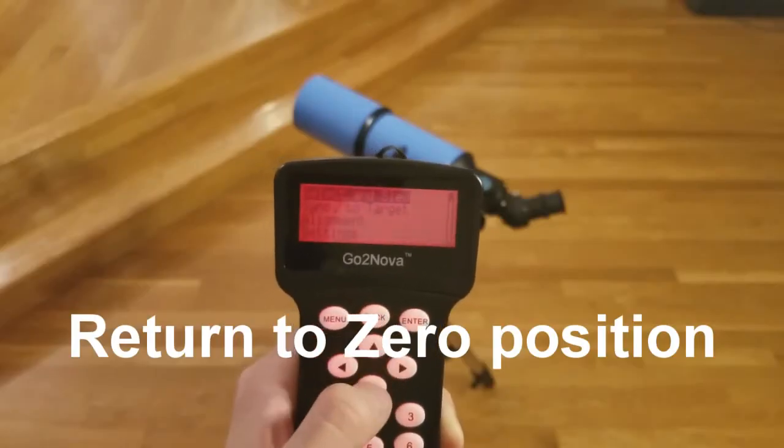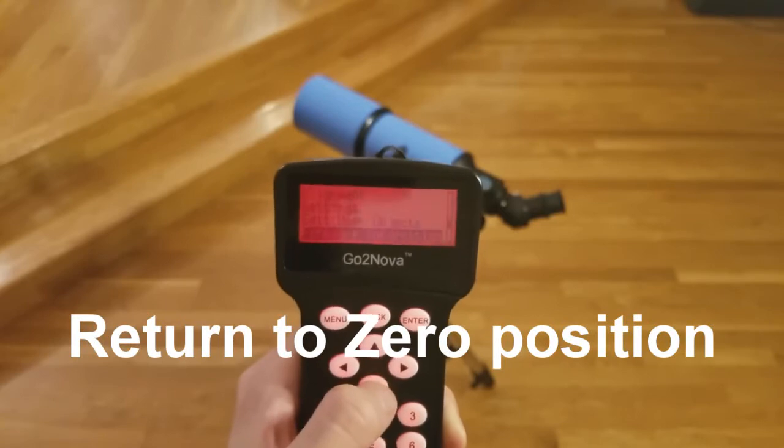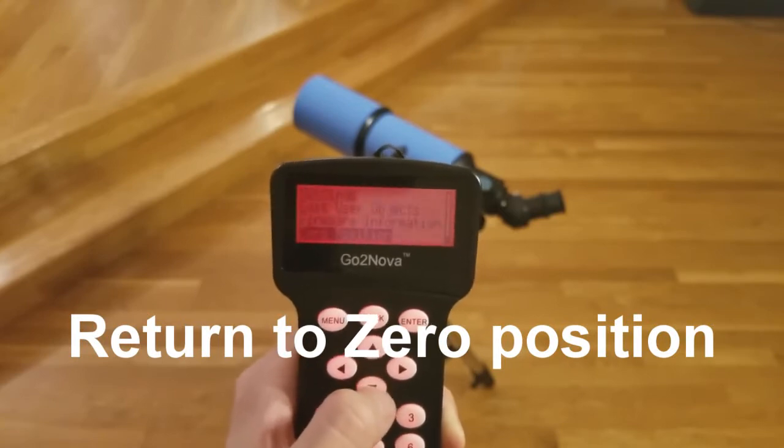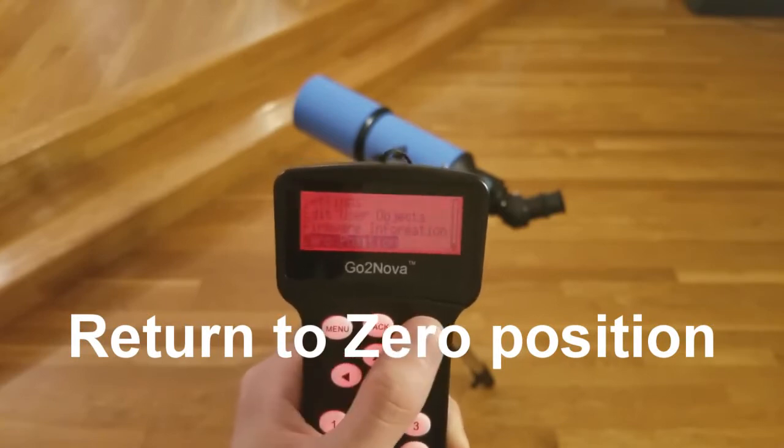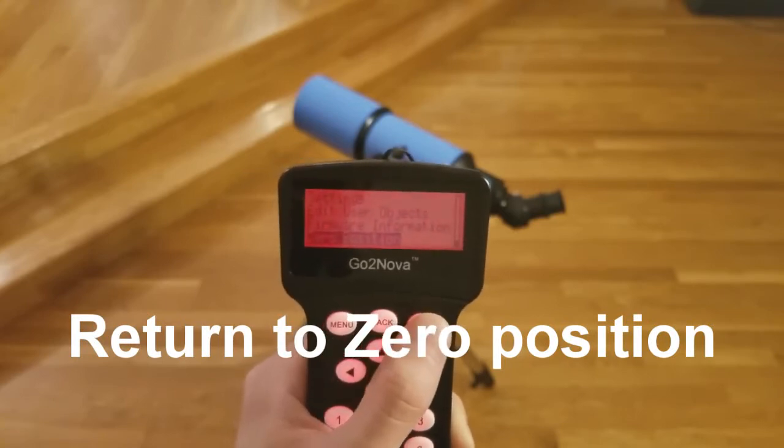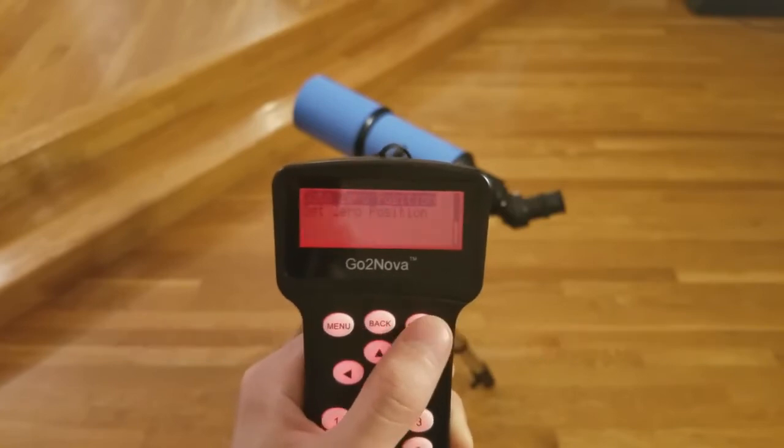After use, the mount should be returned to the zero position. Simply select zero position in the options and choose go to zero position.